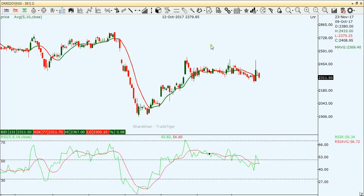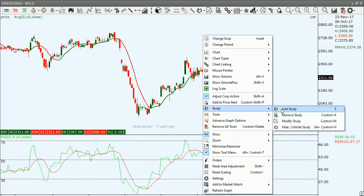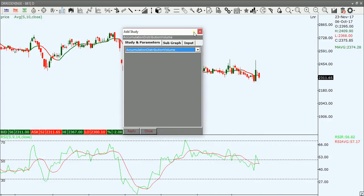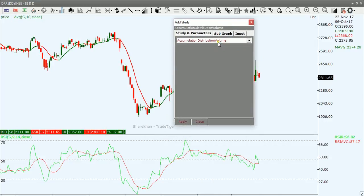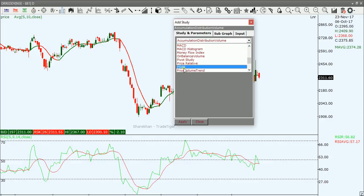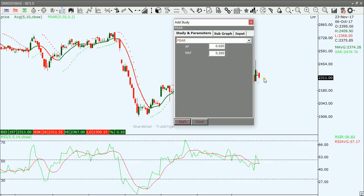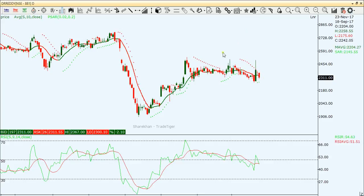Now let's add PSAR — that is, Parabolic Stop and Reverse. Go to Study, Add Study, and select PSR. Click Apply. The PSAR is now plotted on the chart.